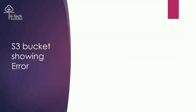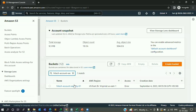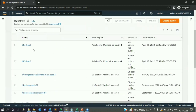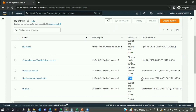Let me go to my presentation. When an S3 bucket is showing error, we have four to five different stages to troubleshoot. Step one: check the current status of other S3 buckets - whether all buckets are showing error or only a specific bucket. In any AWS account there will be multiple S3 buckets, so you need to identify whether all buckets are showing the error or just one specific bucket. When I check, the Hi-Tech account security bucket shows error, but clearing the filter reveals other buckets available with no errors.